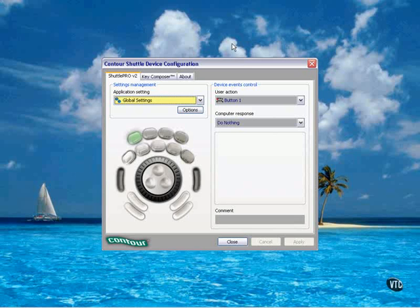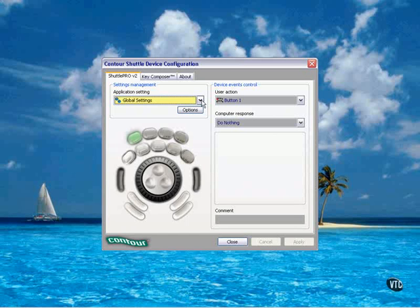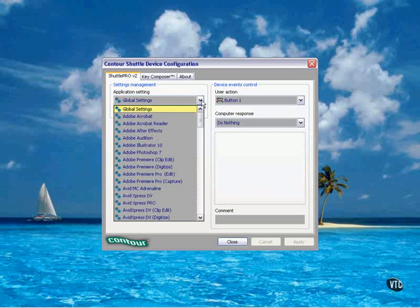Okay, I admit, it wasn't quite that easy. When I opened it up in Vegas, Vegas wasn't seeing this device, or I should say this device wasn't seeing Vegas. A quick call to tech support revealed that all I had to do was click the Application Setting button.